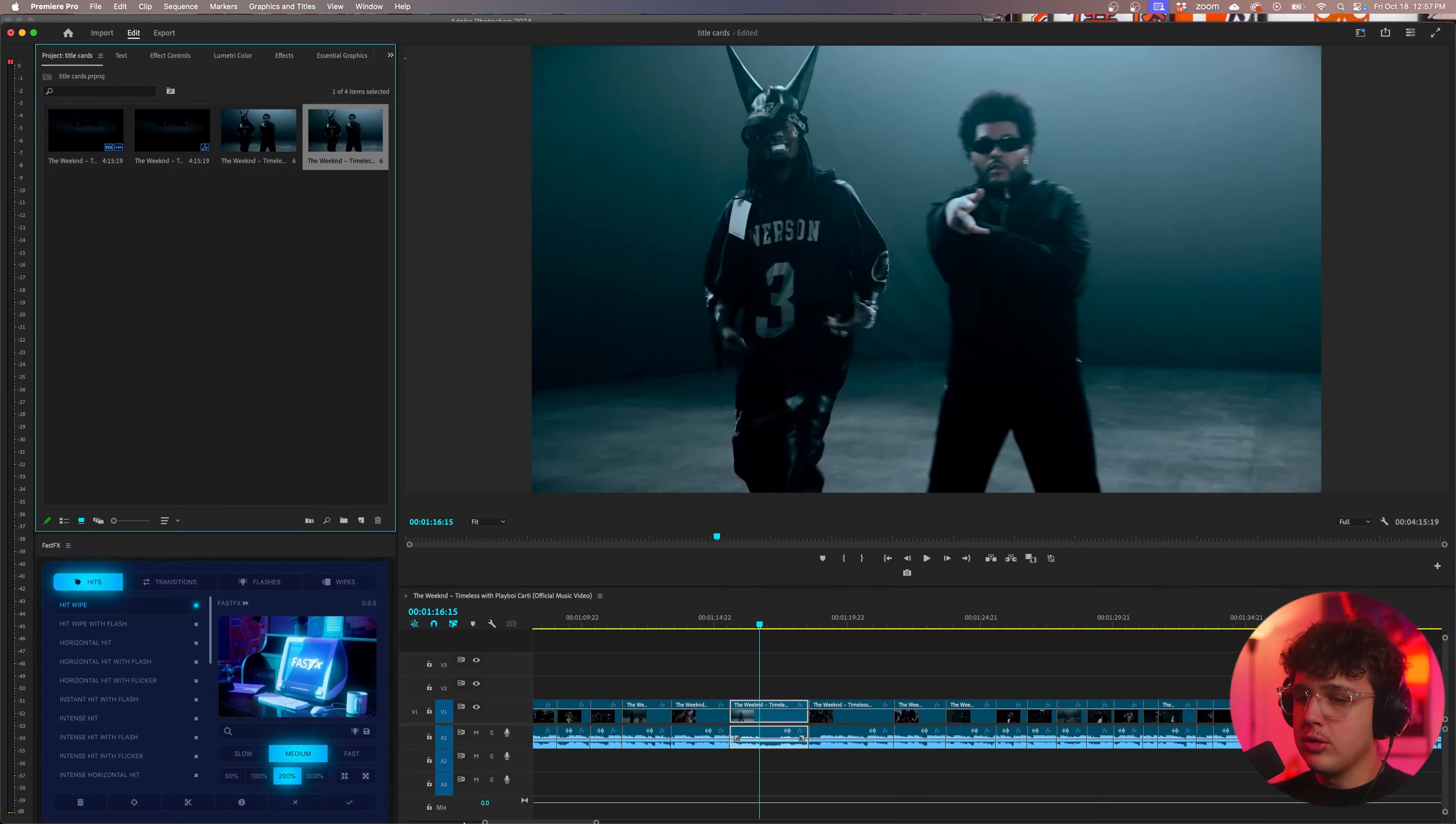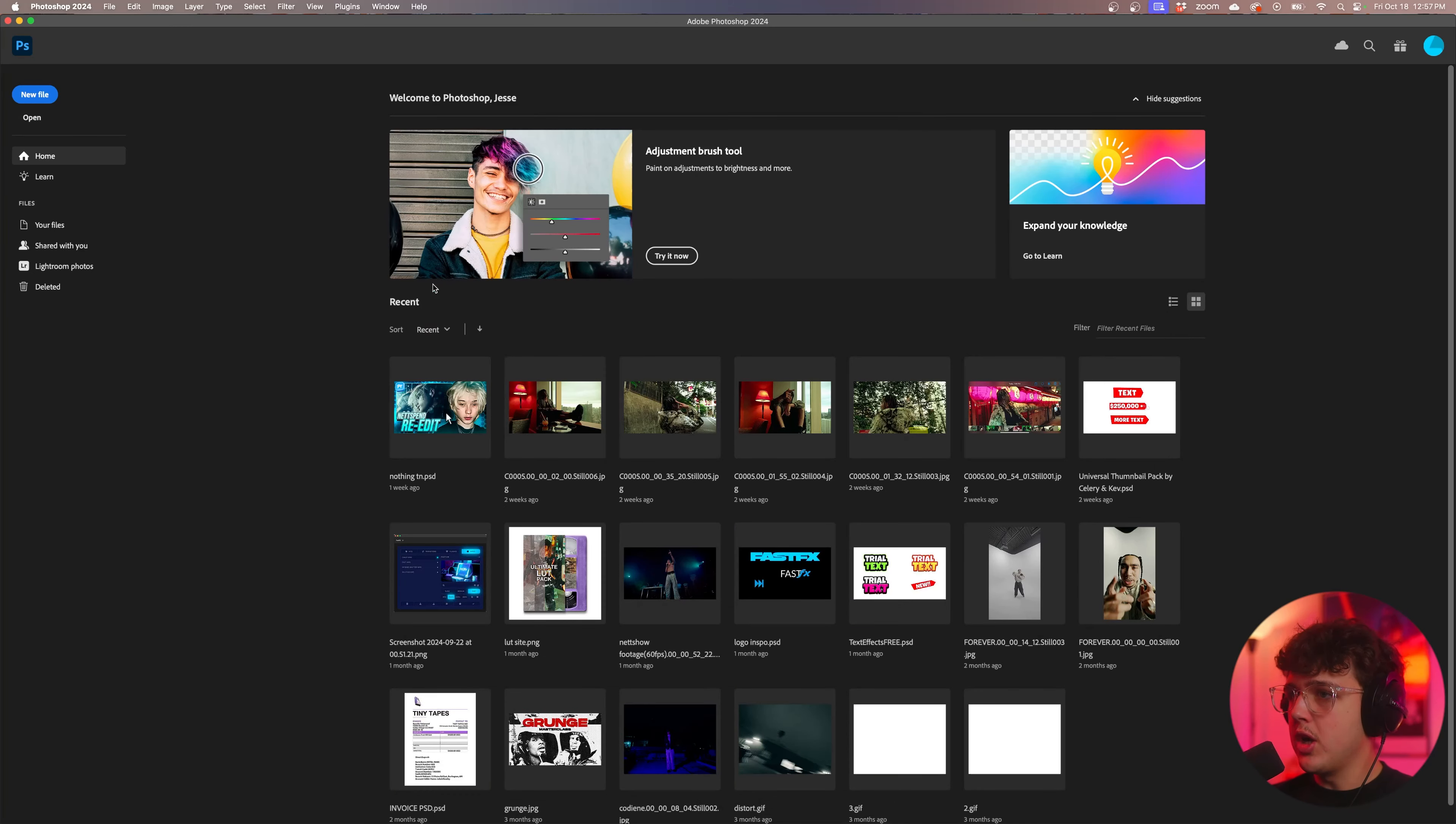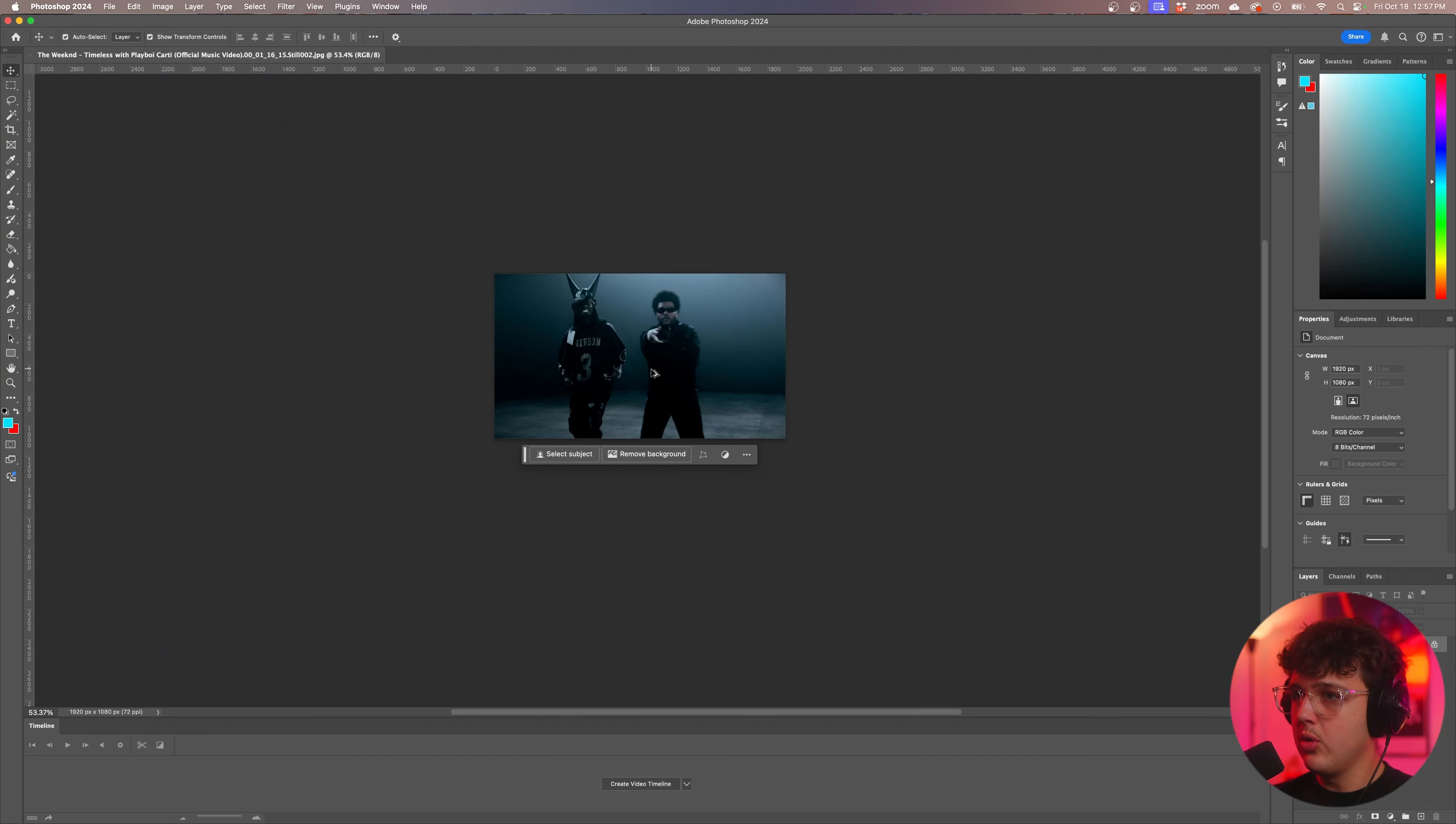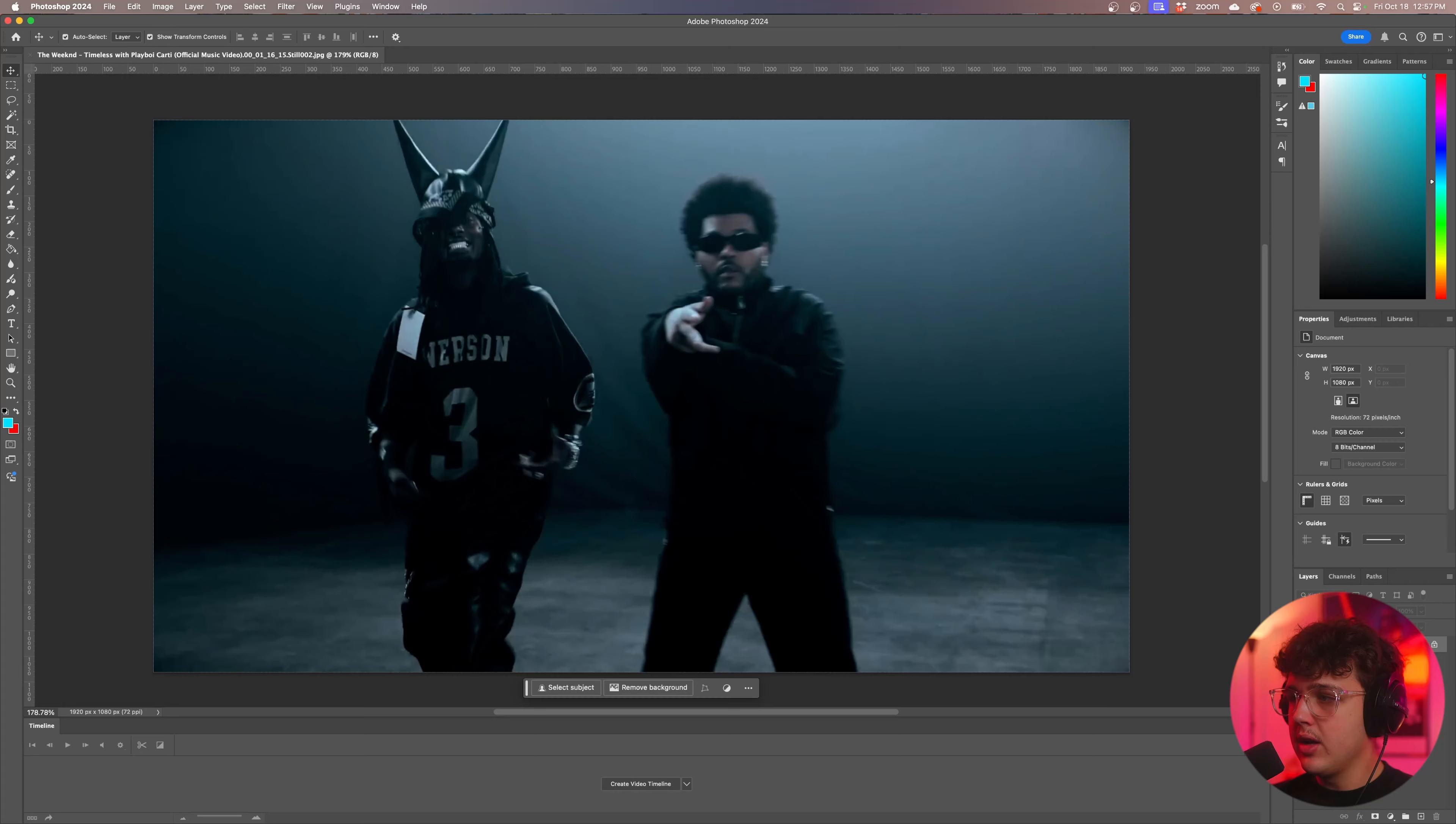Now we're going to open up Photoshop and now that we're inside of Photoshop I'm going to go ahead and hit open and we're going to open up the screenshot inside of Photoshop here. Now that the screenshot is loaded you can hold option or alt on your computer to zoom in and out with your scroll wheel and then you could hold spacebar to click and drag around.